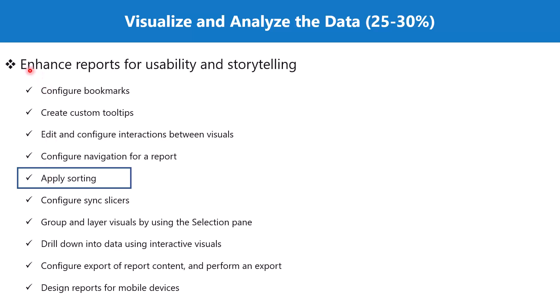This is part of the section 'enhance reports for usability and storytelling'. We are going to see how sorting can be done in a couple of visualizations. The process is inherently the same for all visuals, but you need to keep in mind a few things that we are going to discuss.